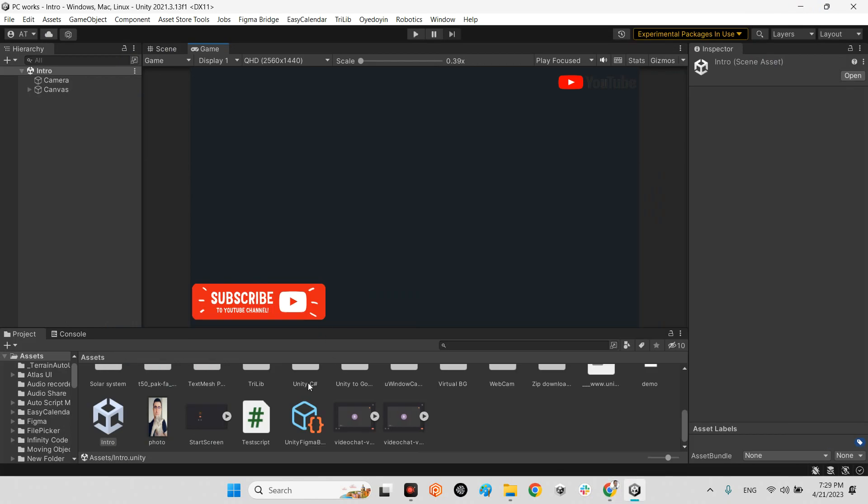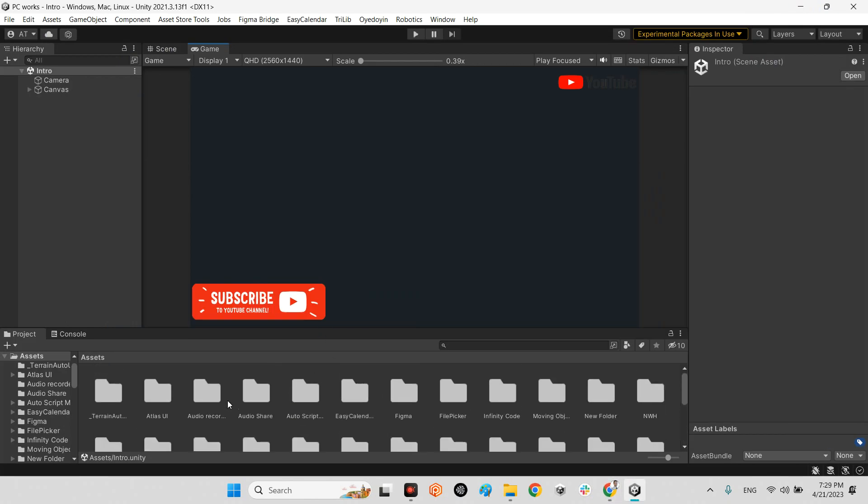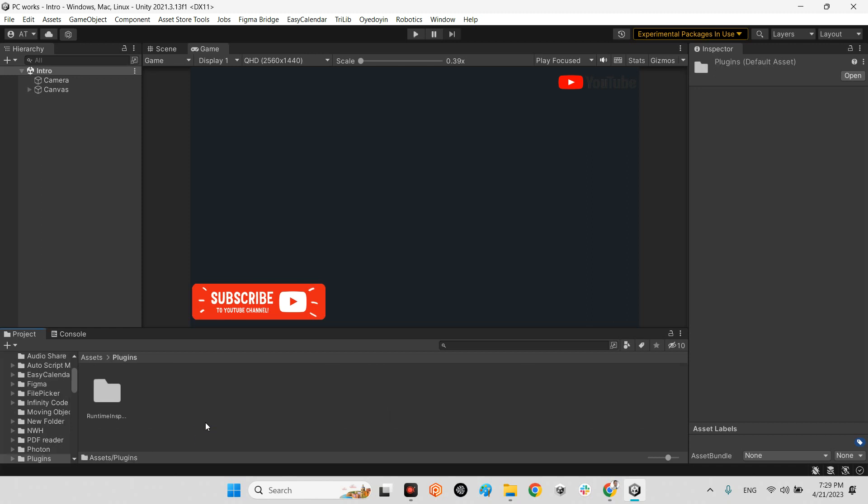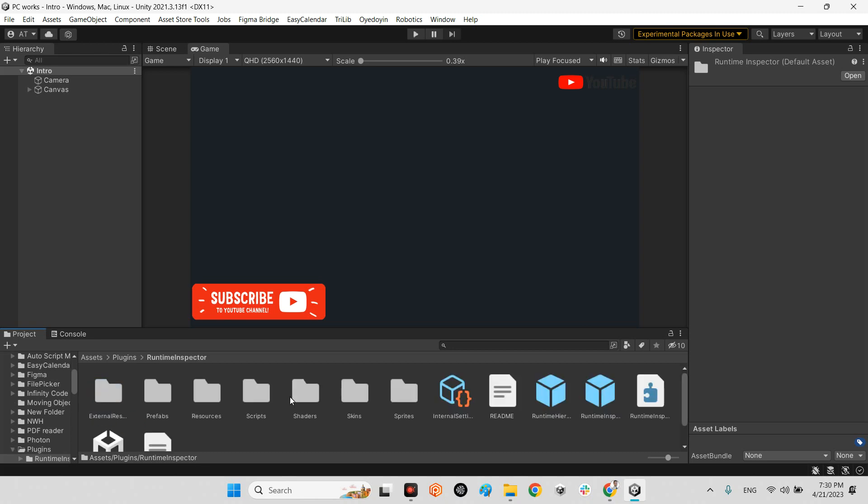After you downloaded it and import to your project, it goes over to the plugins folder and in here you have runtime inspector folder. It is the whole thing about this package.